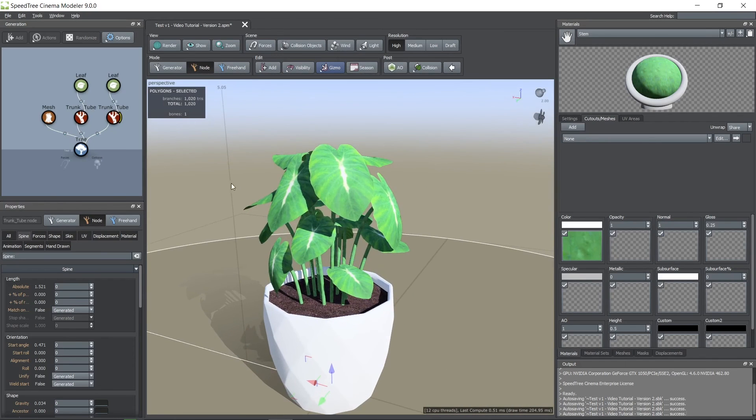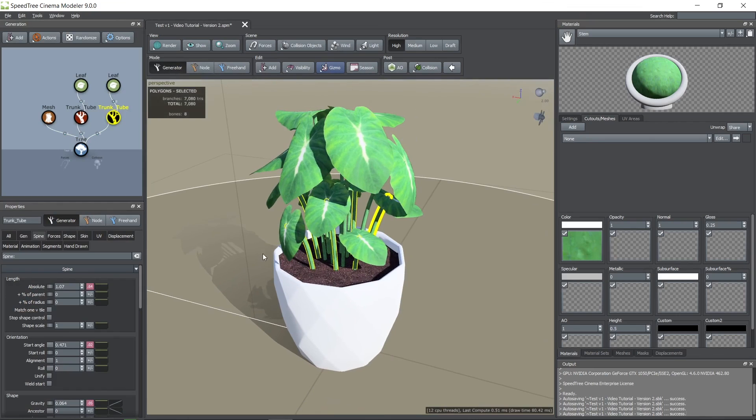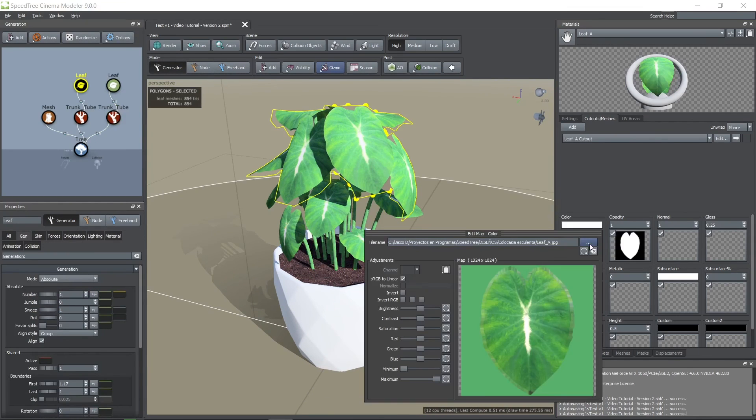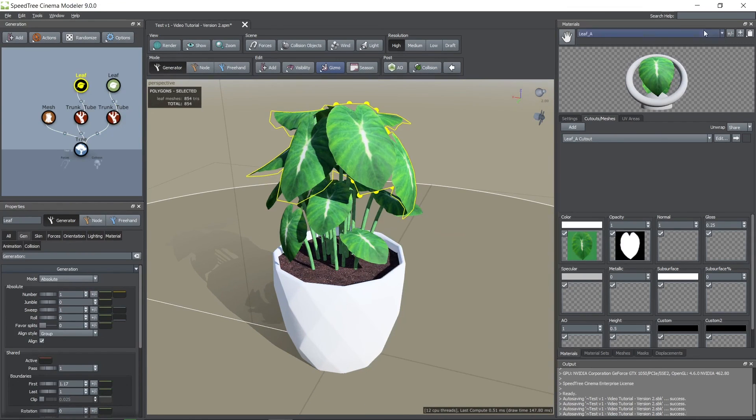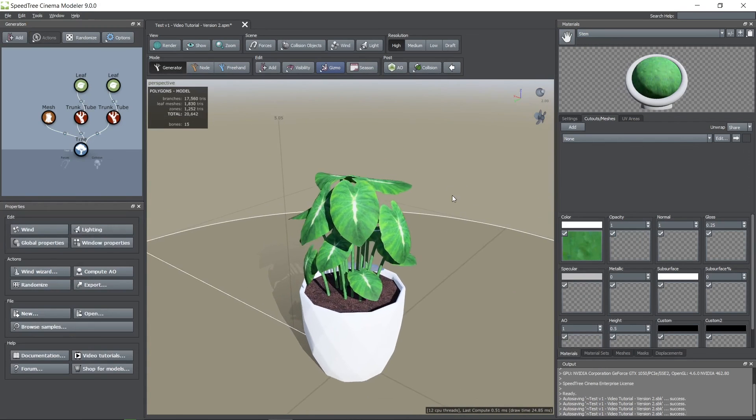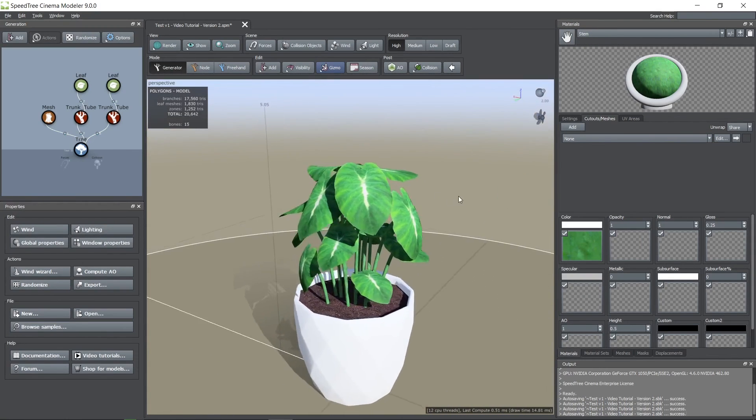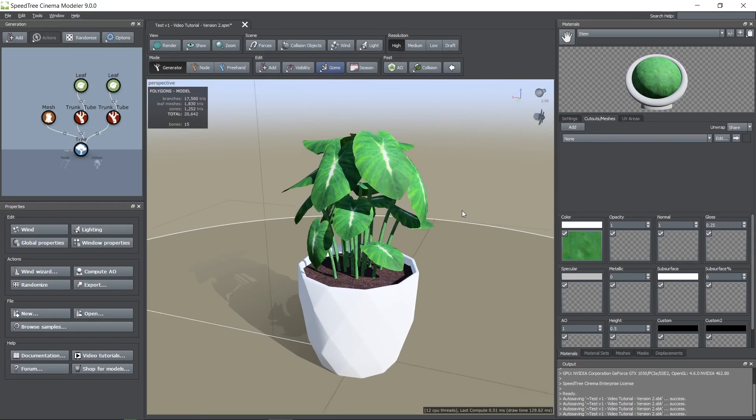Now the model is basically finished. Another thing you can do is change the brightness, contrast, saturation of your imported textures. These changes would be applied to your textures when you export them. And this is it. Thanks for watching.